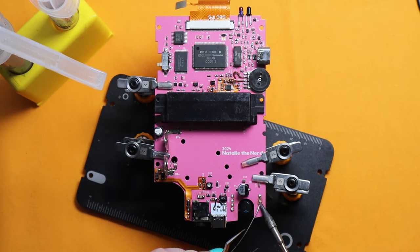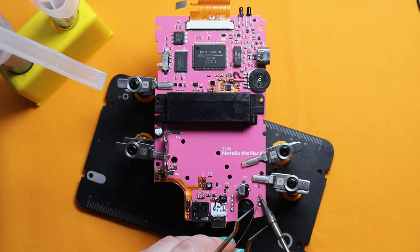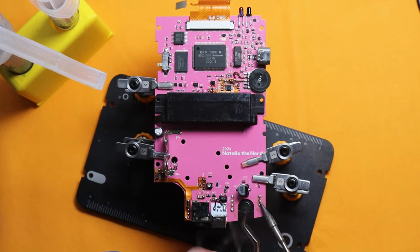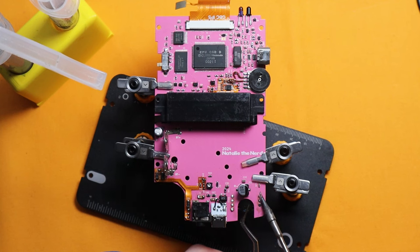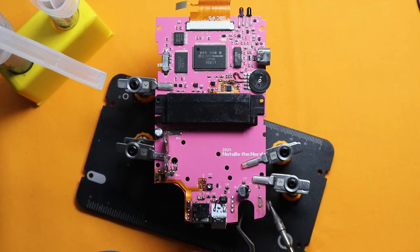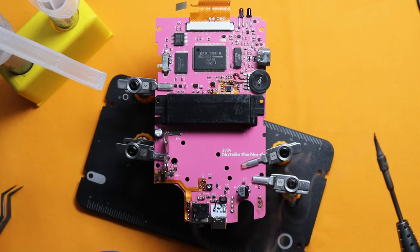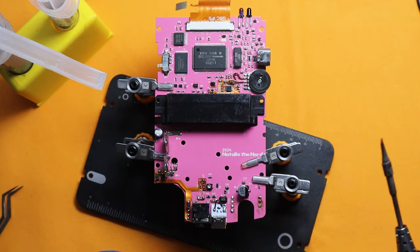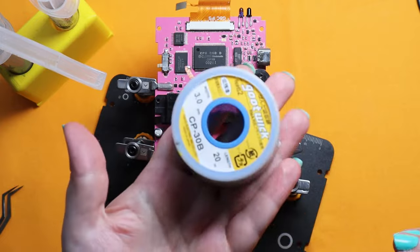So you can see with the regulator here, I just add some low melt solder and some flux, and then just pull the board from the other side and it comes off.